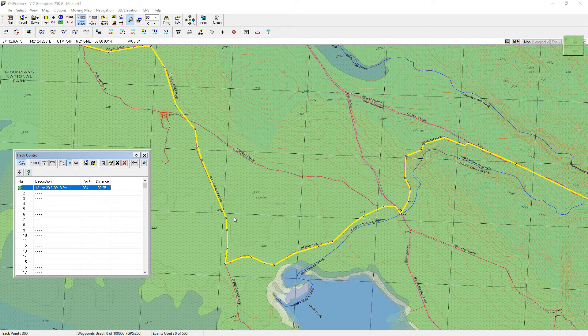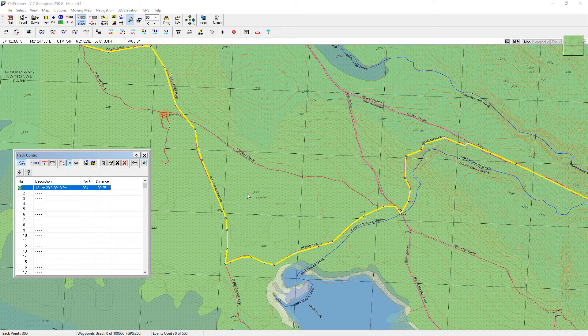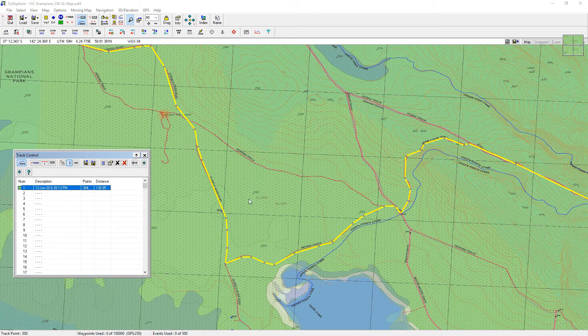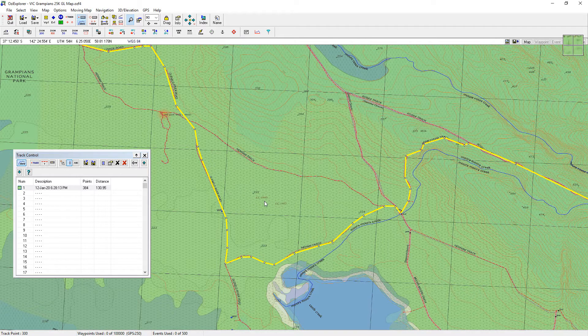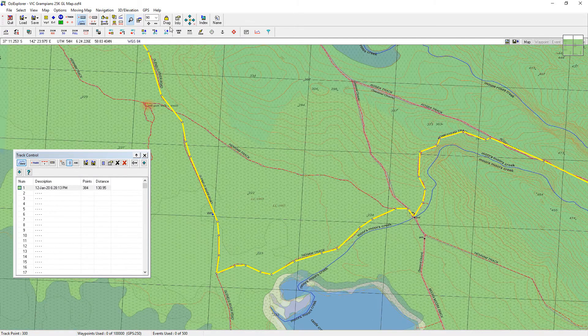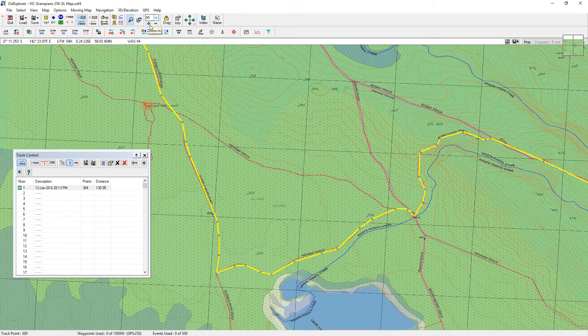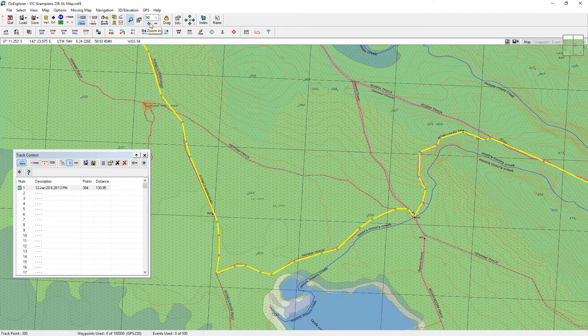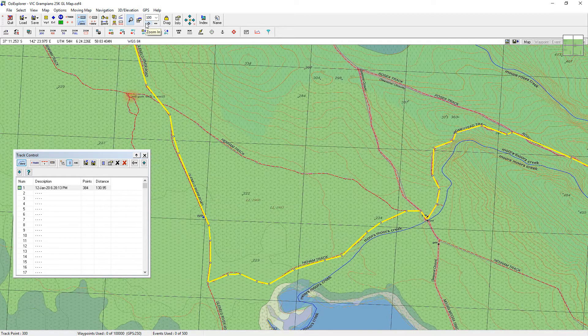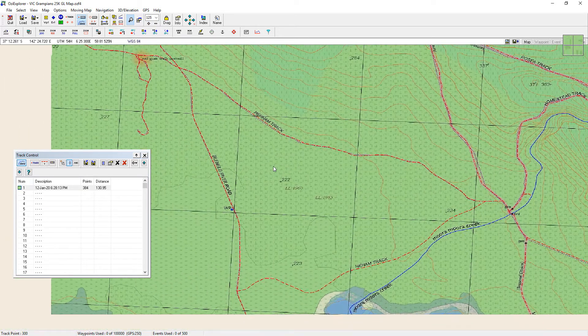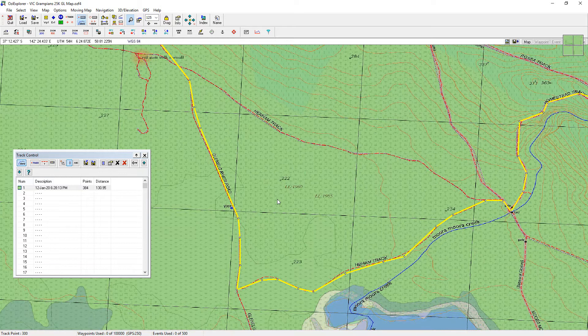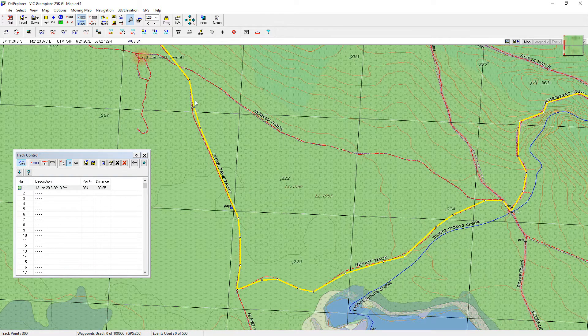And if you're not sure how to do that, make the track, just refer back to one of the earlier videos that we've got. I'll just scroll in a little bit closer and move the map across.